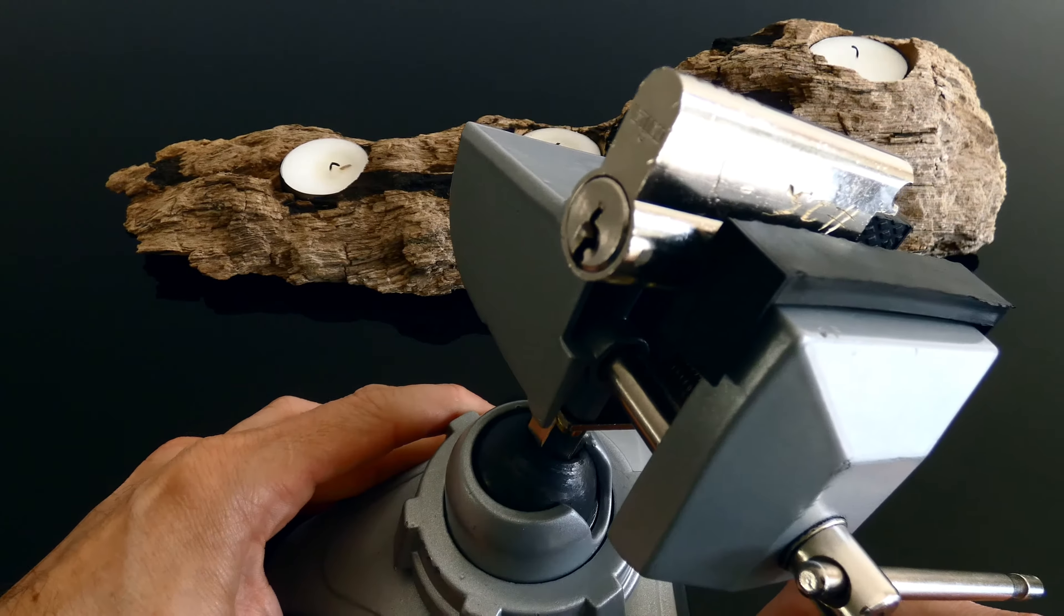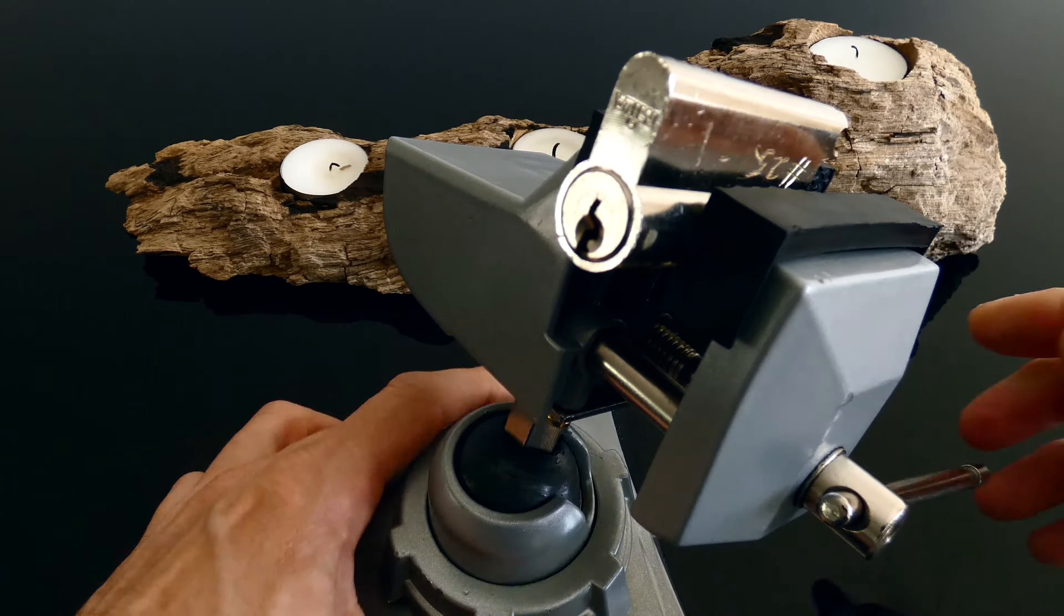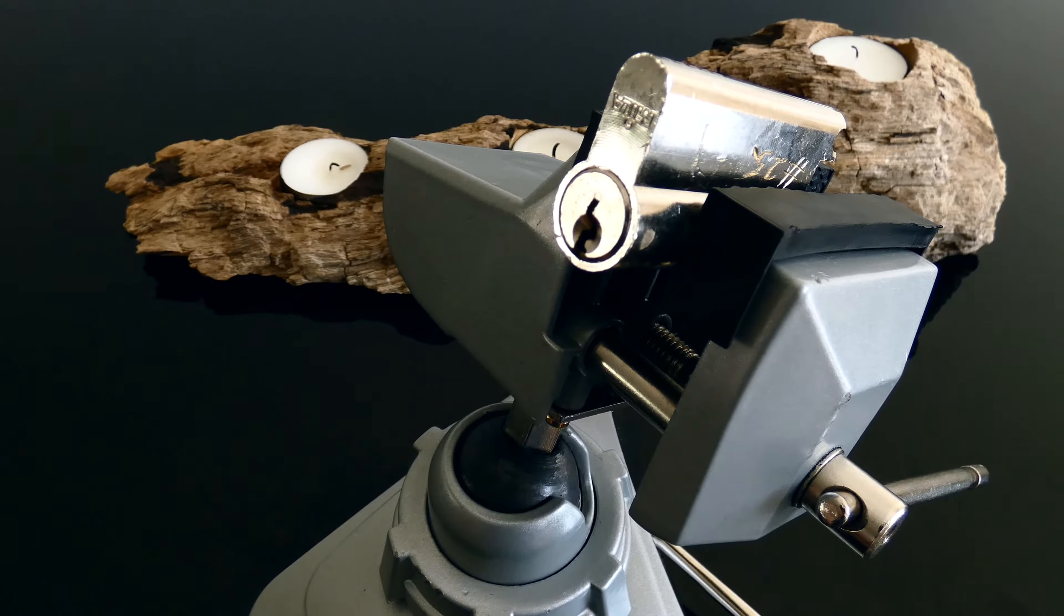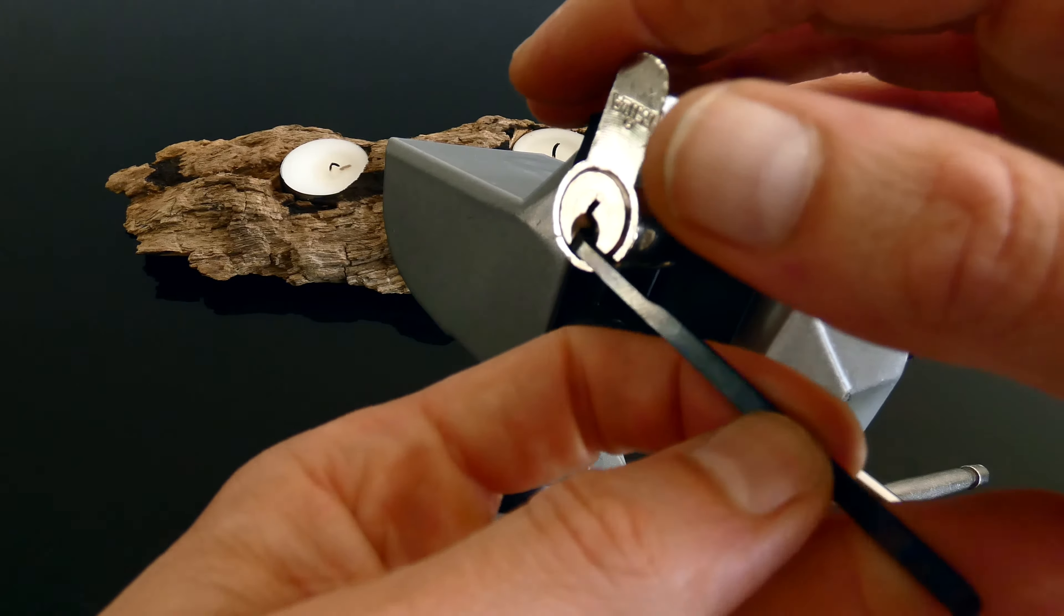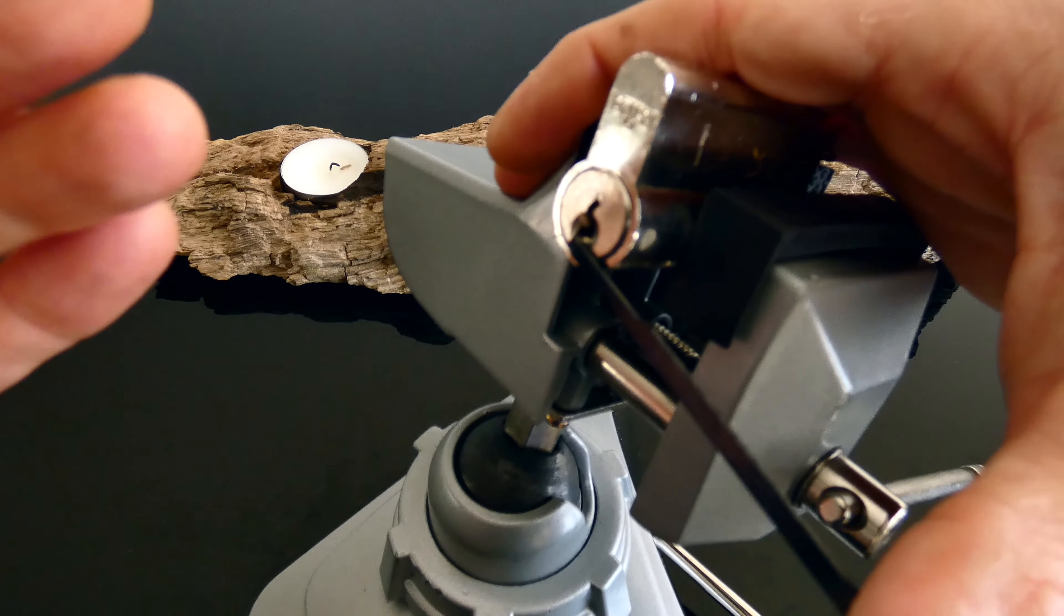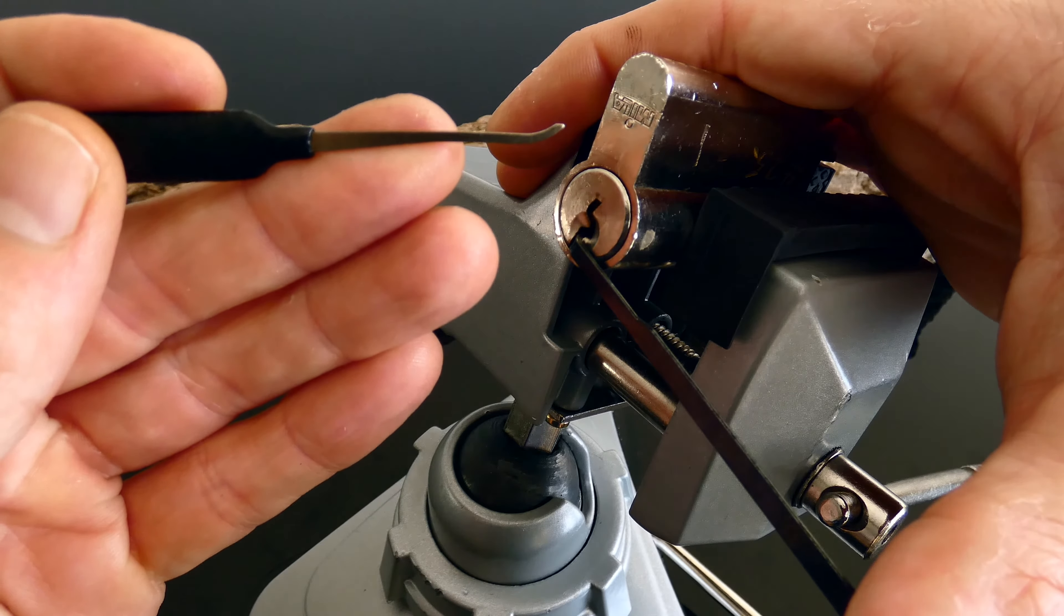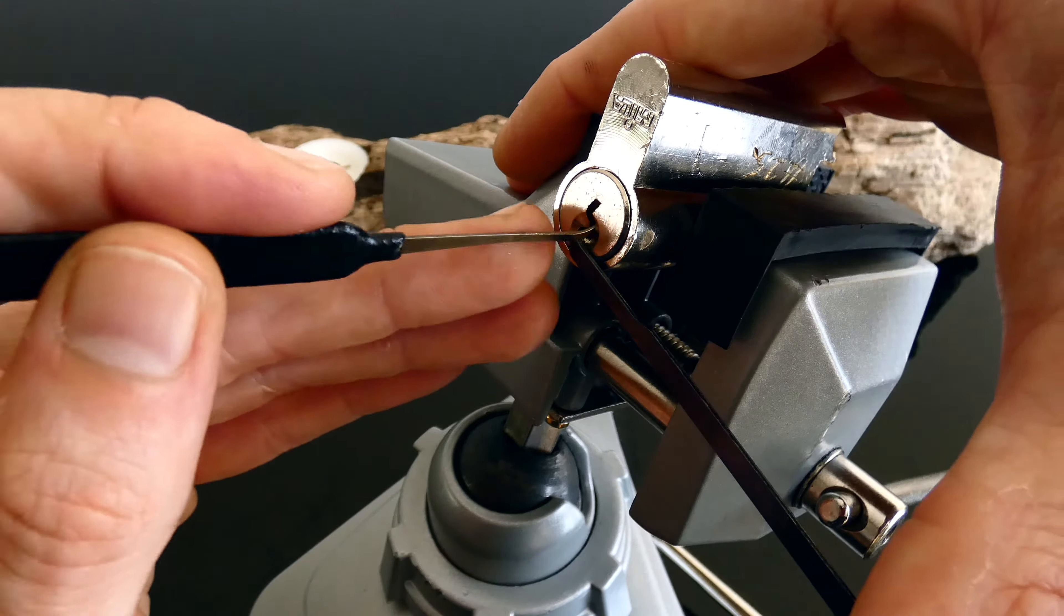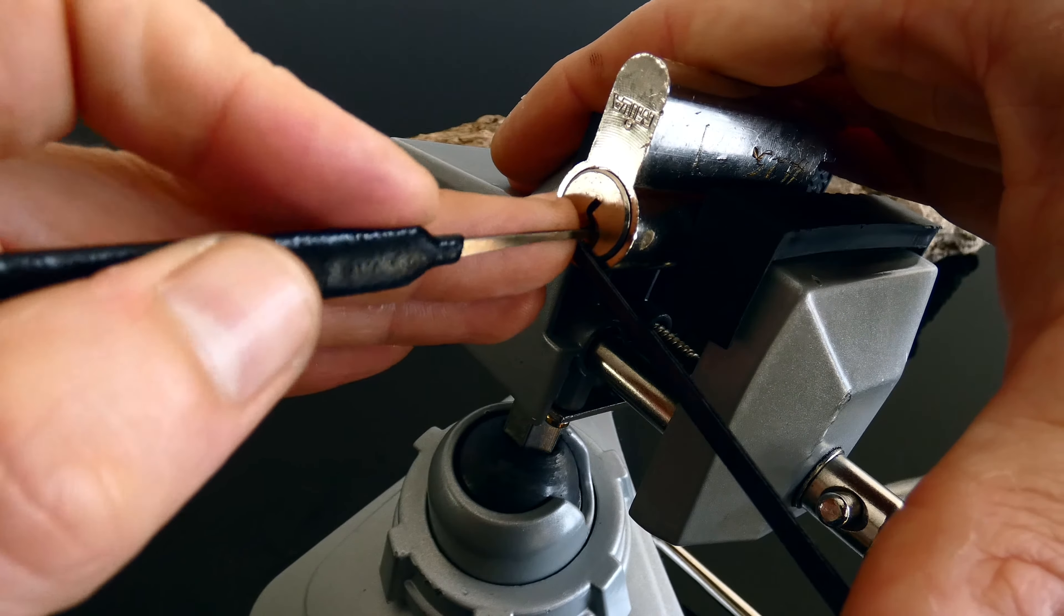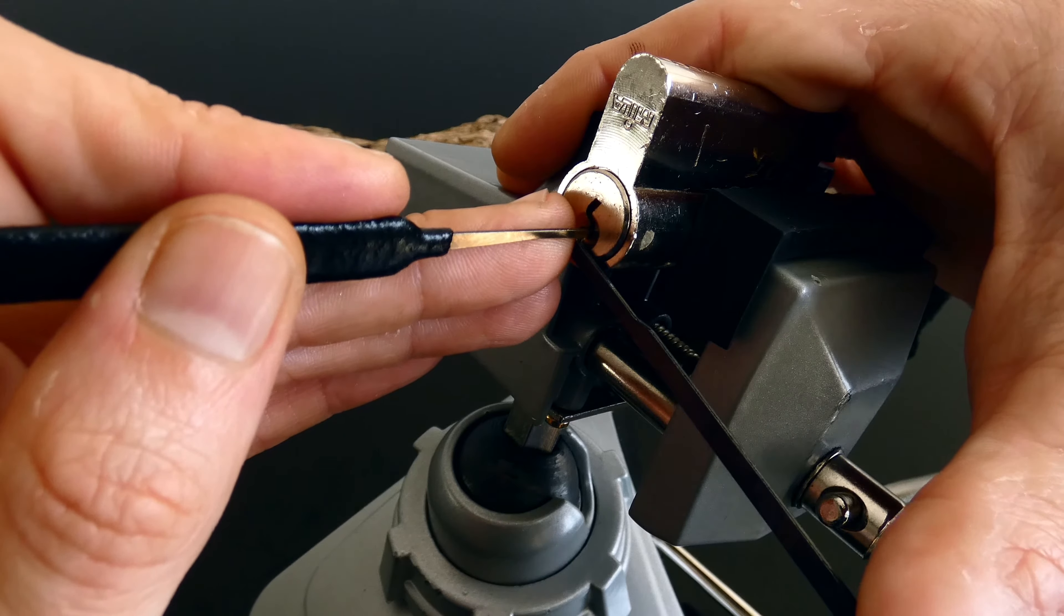Let's move this a bit. Doesn't look too bad. Okay, today is bottom of the keyway tension and we will be using this small Sparrows hook which I think was part of the Ranger set.